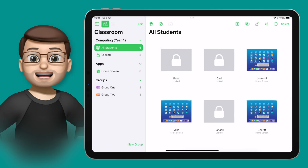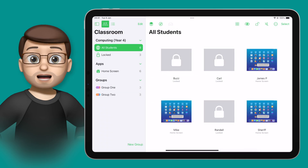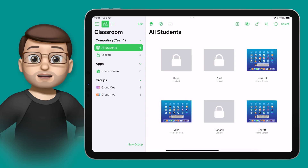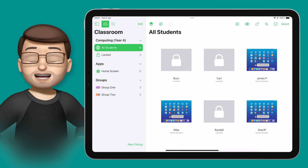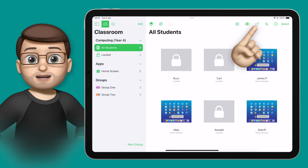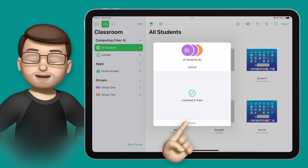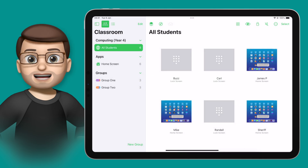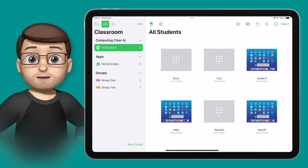These groups are really easy to change on the fly. All you have to do is swipe sideways and press delete, and that group is gone. It won't delete any of your students, so don't worry, but then you can make changes as and when you need to.